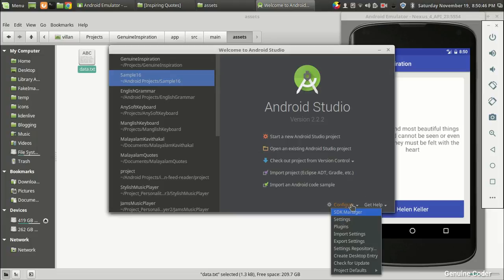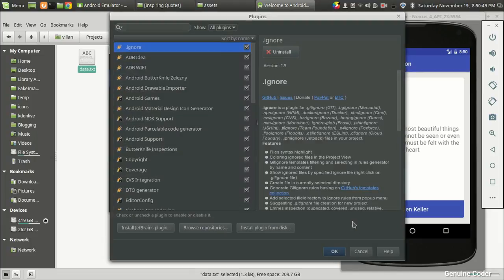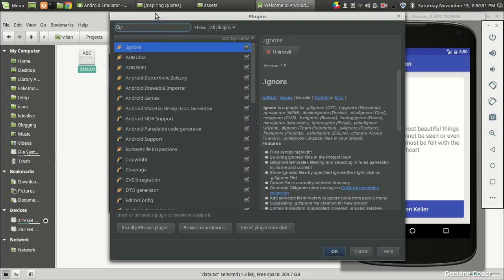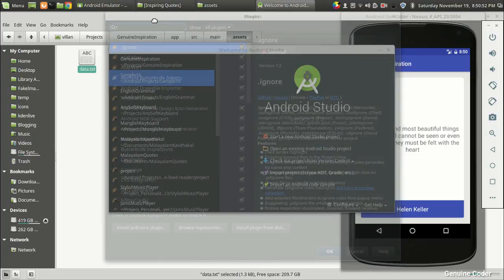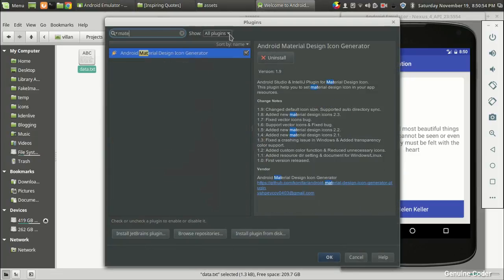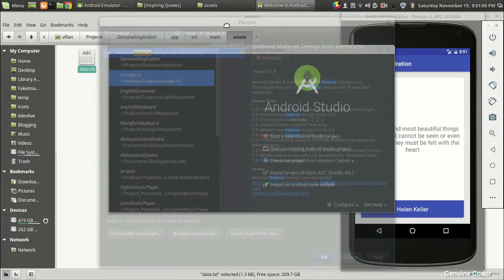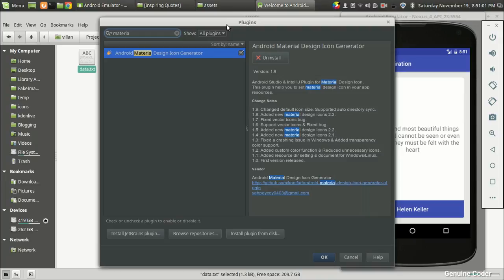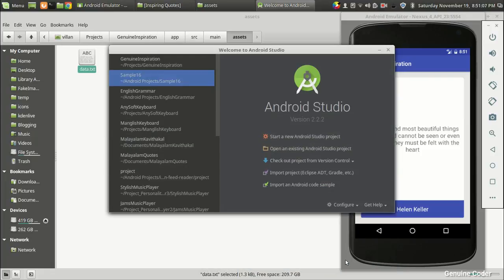For that, just close your project for now. Then coming back to this section, there is an option called Configure. Select the Plugins section, and inside that you can search for plugins. Just search 'material' and you will get this option: Android Material Design Icon Generator. This is very useful when you develop applications. Just install it. In my case, it is already installed.